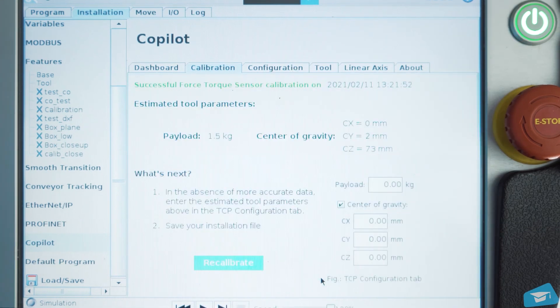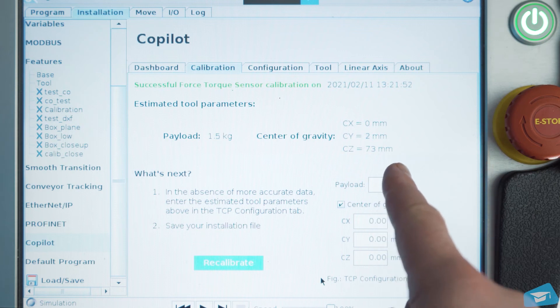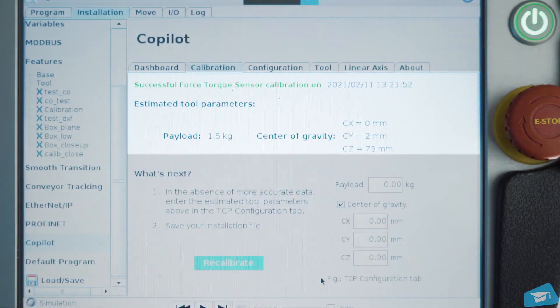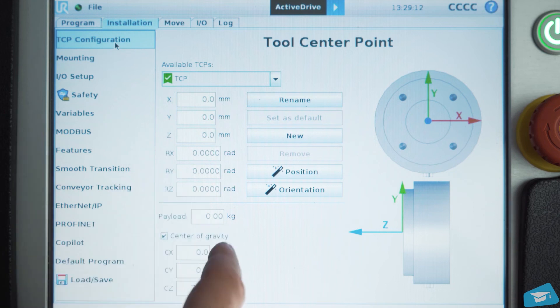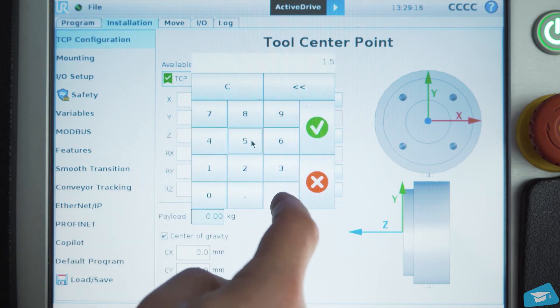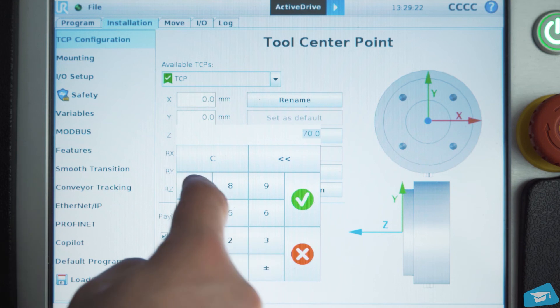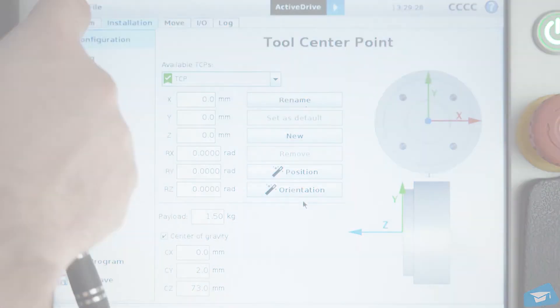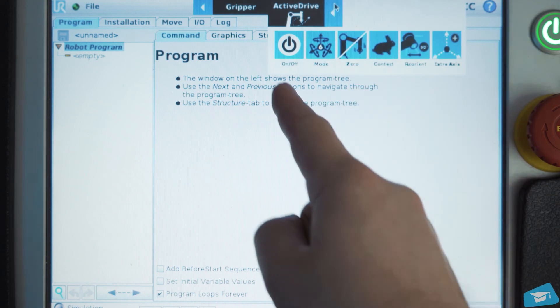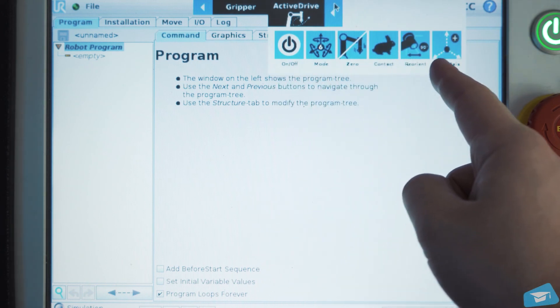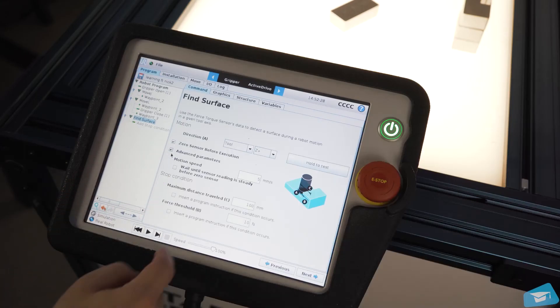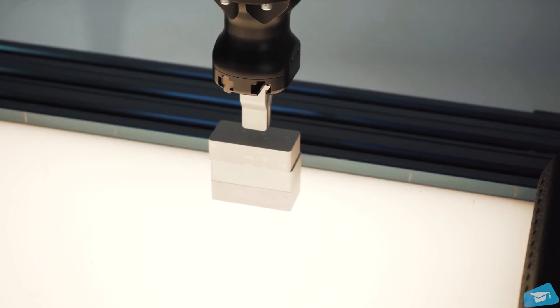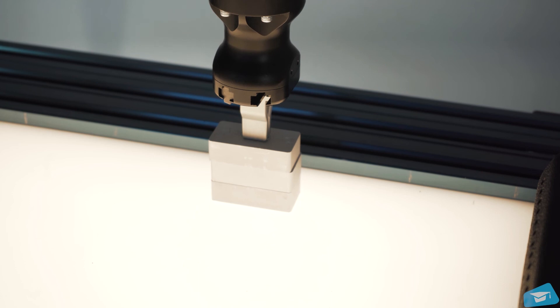The sensor is now calibrated. It also automatically estimates the payload and center of gravity of the tool installed on the robot. You can use this information and copy it in the TCP Configuration tab. Save the installation file. You are now ready to use the FT300S with the Active Drive menu and all the Co-Pilot advanced features. Follow the next tutorials to learn more about how to program the Co-Pilot functions.